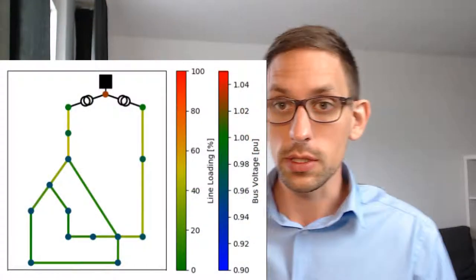Hello and welcome back guys, Florian Schaeffer here with a tutorial about n-1 calculations in PandaPower. What are n-1 calculations?